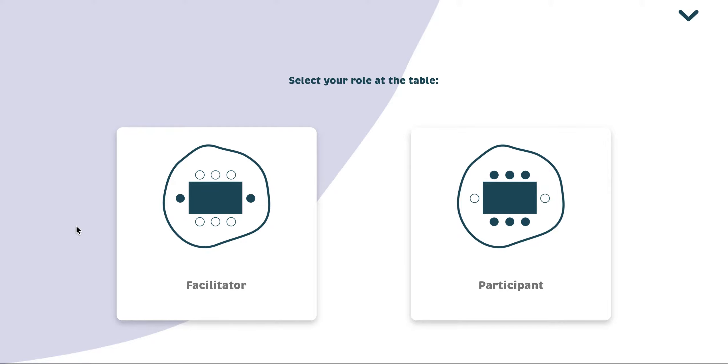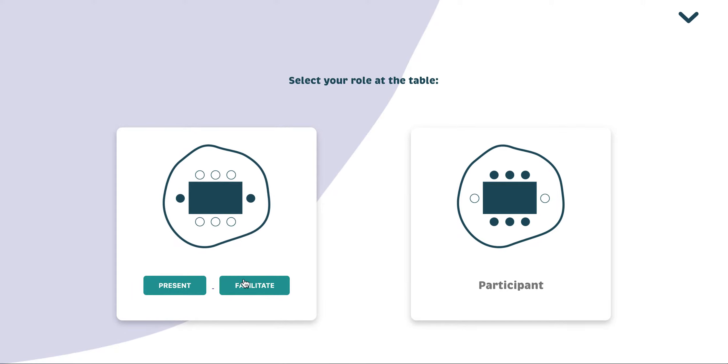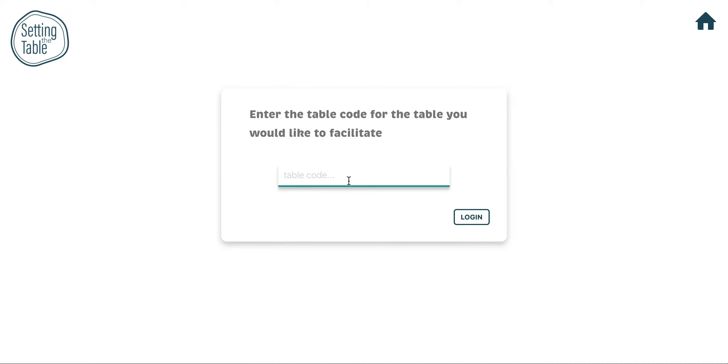To facilitate a workshop, you could select the facilitate action. Log in using the table code designated to the table that you would like to facilitate.